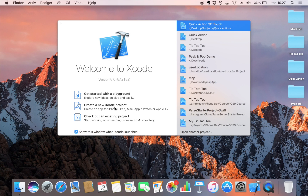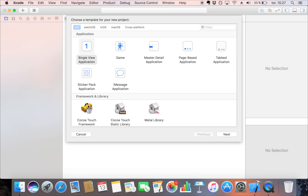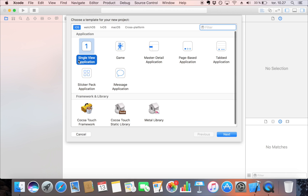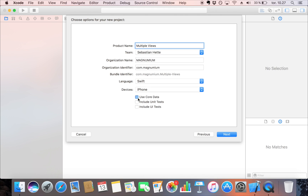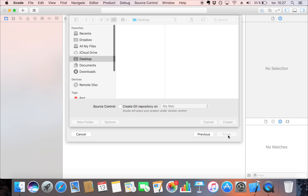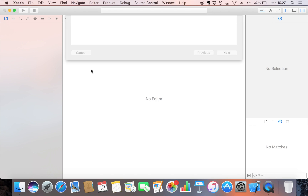Let's start by creating a new Xcode project. Double click right here, and we're going to use a single view application — not a game, not a page based application, but from scratch so I can show you all the good stuff. I'm going to name this 'Multiple Views', make sure the language is set to Swift and none of the extra options are selected, then click Next and save it on the desktop.